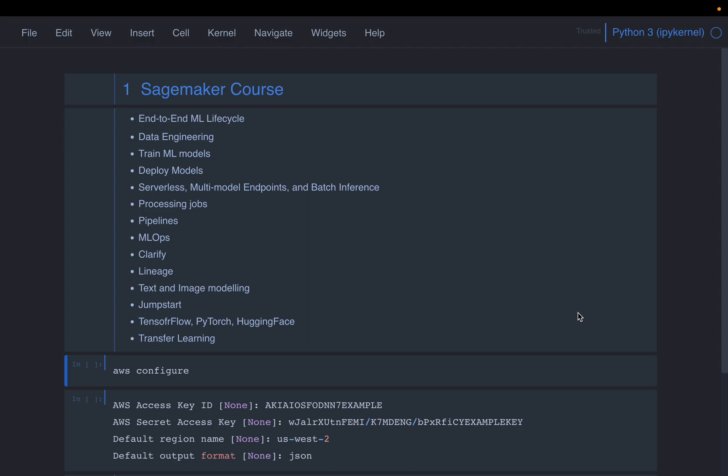And then we will see the pipelines where we stitch together a number of steps from data engineering to training the models to post-processing the results, etc. We are going to cover the full lifecycle of ML Ops and a number of SageMaker products such as Clarify which help us understand and interpret the ML models and also Lineage which will track the machine learning process, the various steps we take to build the models.